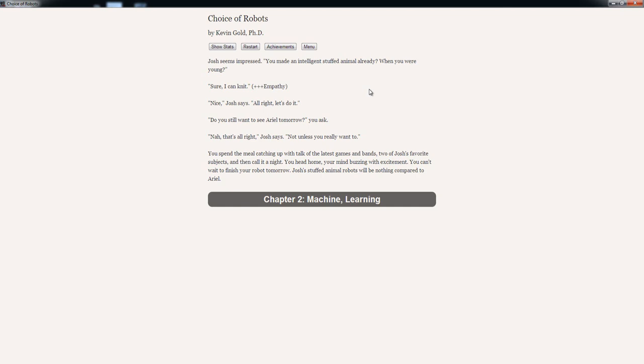'Do you still want to see Ariel tomorrow?' You ask. 'Nah. That's alright,' Josh says. 'Not unless you really want to.' You spend the meal catching up with talk of the latest games and bands, two of Josh's favorite subjects. And then call it a night. You head home. Your mind buzzing with excitement. You can't wait to finish your robot tomorrow. Josh's stuffed animal robots will be nothing compared to Ariel.